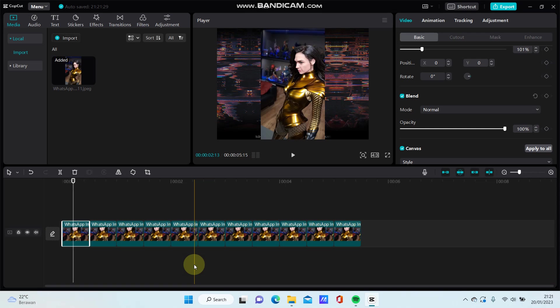That's how to add canvas to all clips at once in CapCut PC. I hope this tutorial is helpful. Don't forget to like, comment, share, and subscribe. Thank you so much for watching.